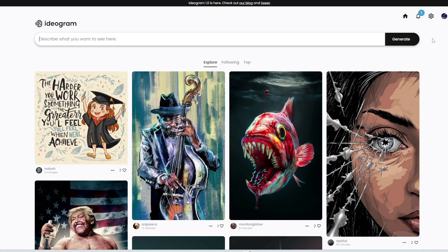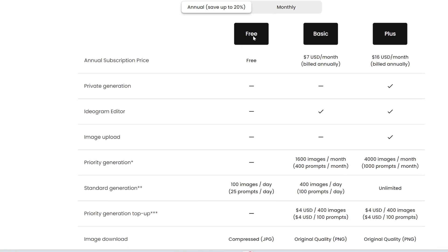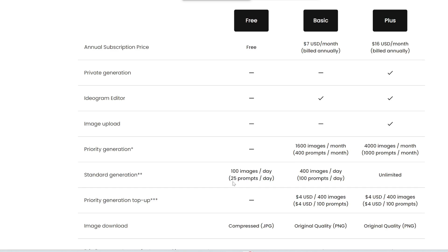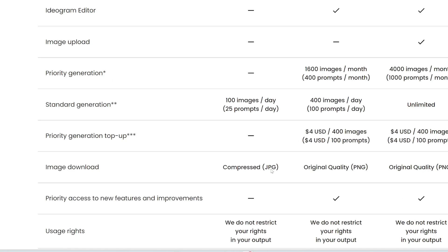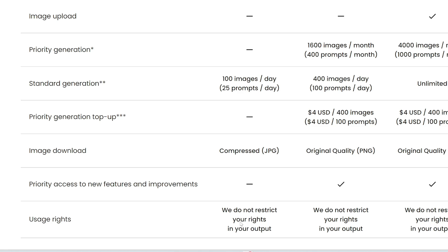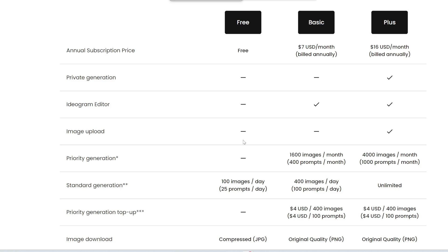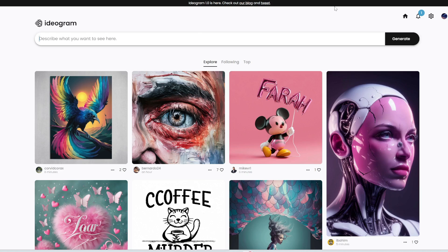So let's try this out. You do need to sign up for free or log into your account first. There is a free plan where you get 25 prompts per day — one prompt gives you four images, so you get 100 images per day in compressed JPEG format. For all plans, whether paid or free, you are not restricted in the copyright of your output — you can use it wherever you want. If you want to go above 100 images per day, you can pay for the basic or plus plan, which goes for $7 USD per month or $16 USD per month.